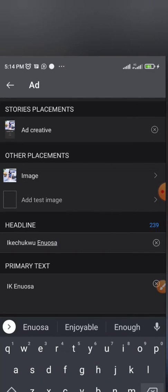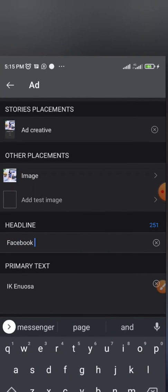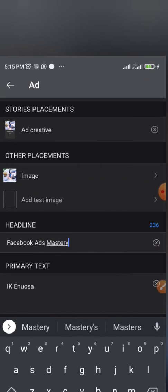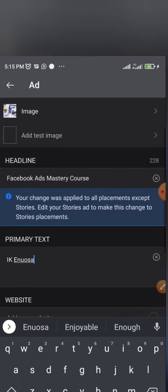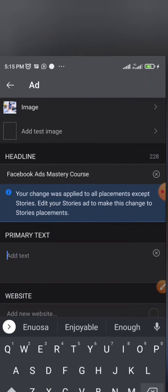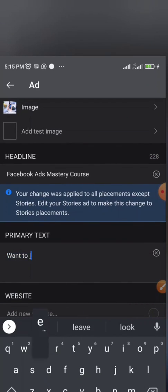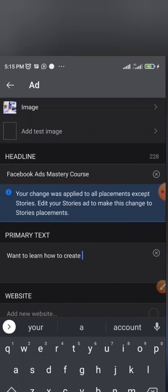So when I click on next, it will take me to the ad creative. The ad creative section is where I will choose my placement, where I want my ad to show. Is it on Instagram? Is it on Facebook only? Is it on both Instagram and Facebook? I will select that under my placement.